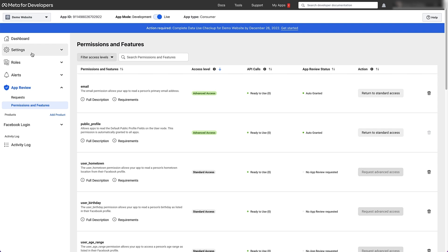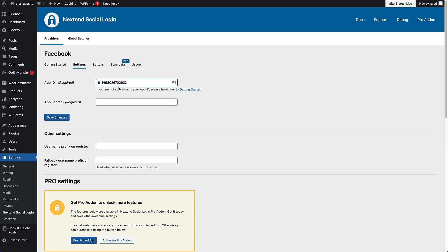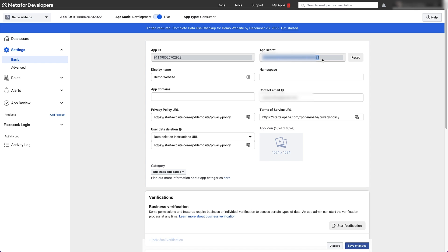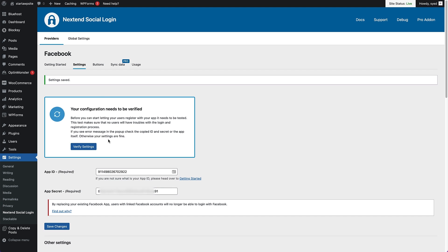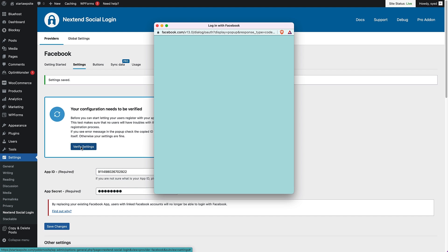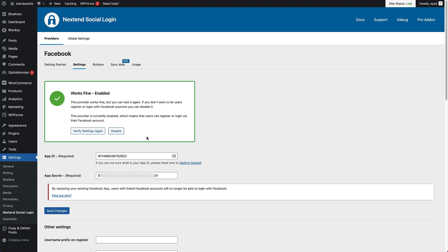Once that's all fully set up, head over to settings and then click on basic. At the top, you've got your app ID and your app secret — you need to copy them over into NextEnd on your website. Copy the app ID first, then head over to the WordPress dashboard, go to settings, and paste your app ID in there. Then head back to Facebook, copy your app secret (you may need to click the show button to see the full app secret), head back to your WordPress dashboard and paste that in. Once you've added those two in, just click the save changes button. It's gonna ask you to verify the configuration, so click verify settings. A pop-up will open — click continue with your Facebook profile. Once that's verified, click enable. That is the Facebook login button set up.